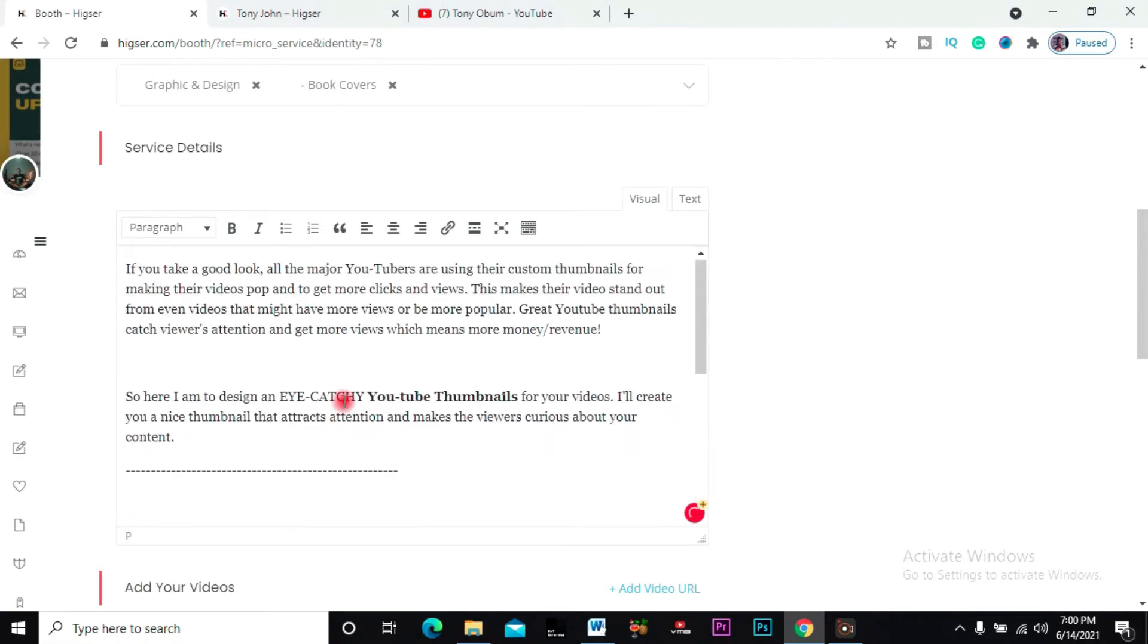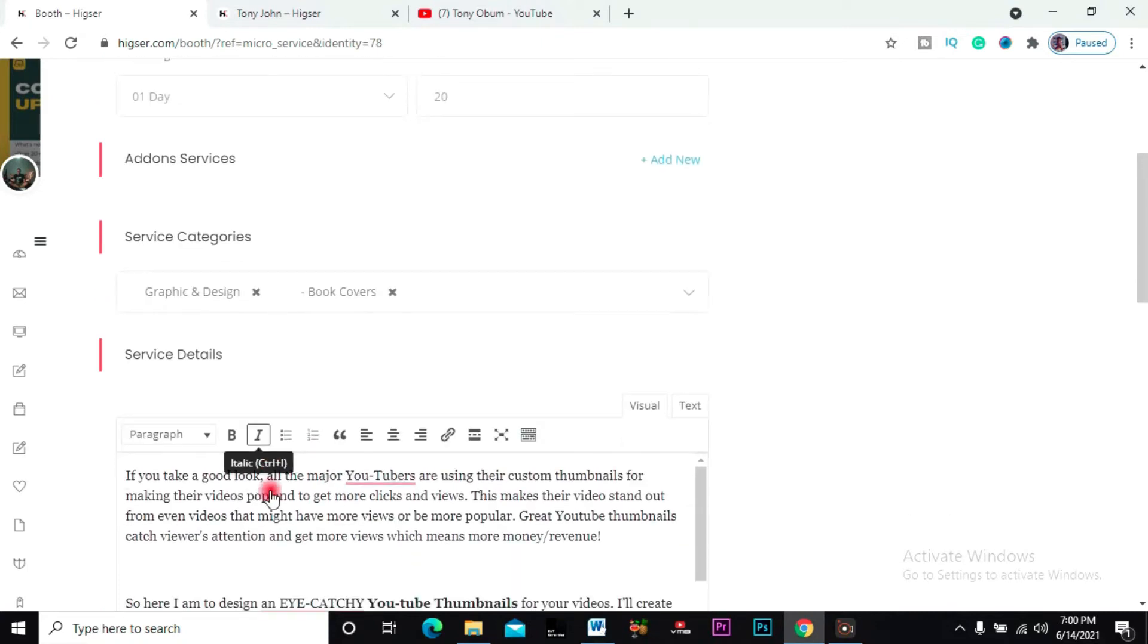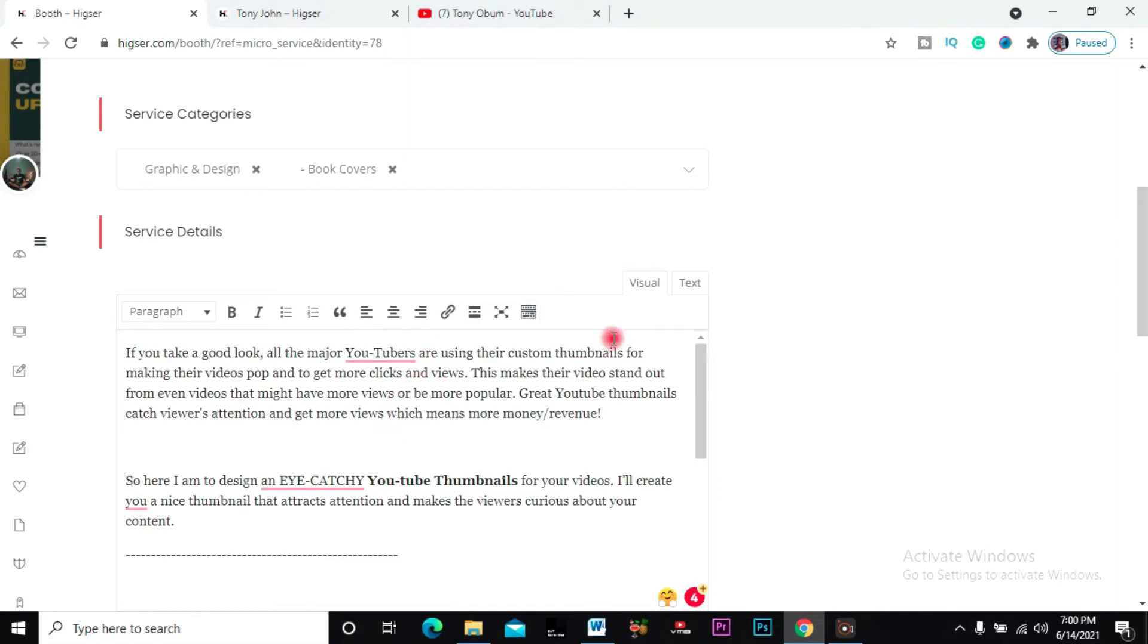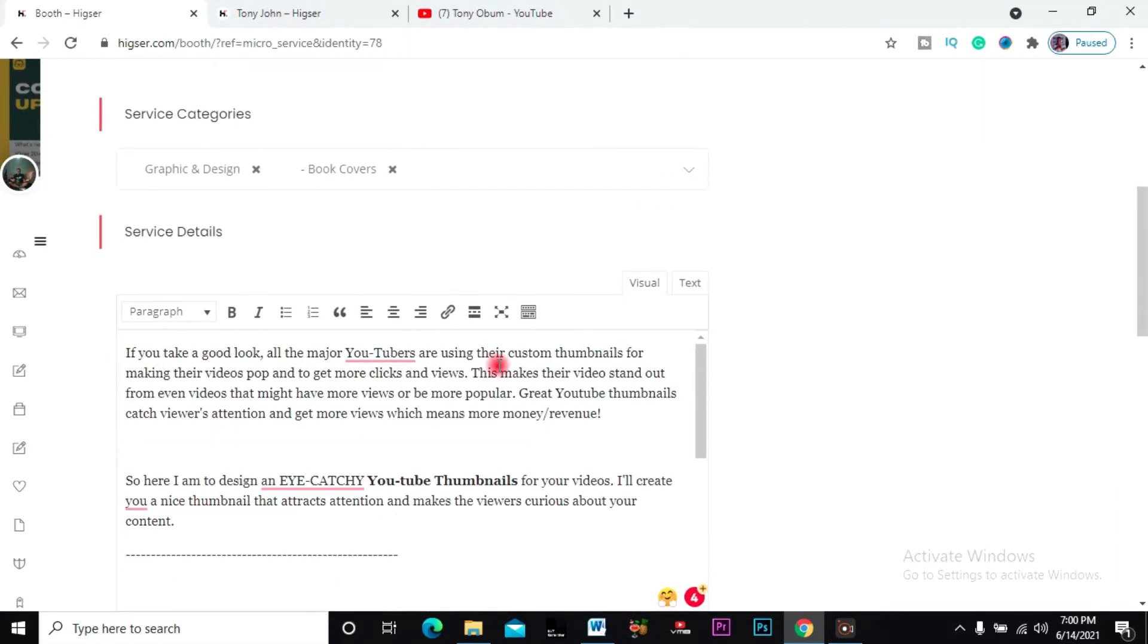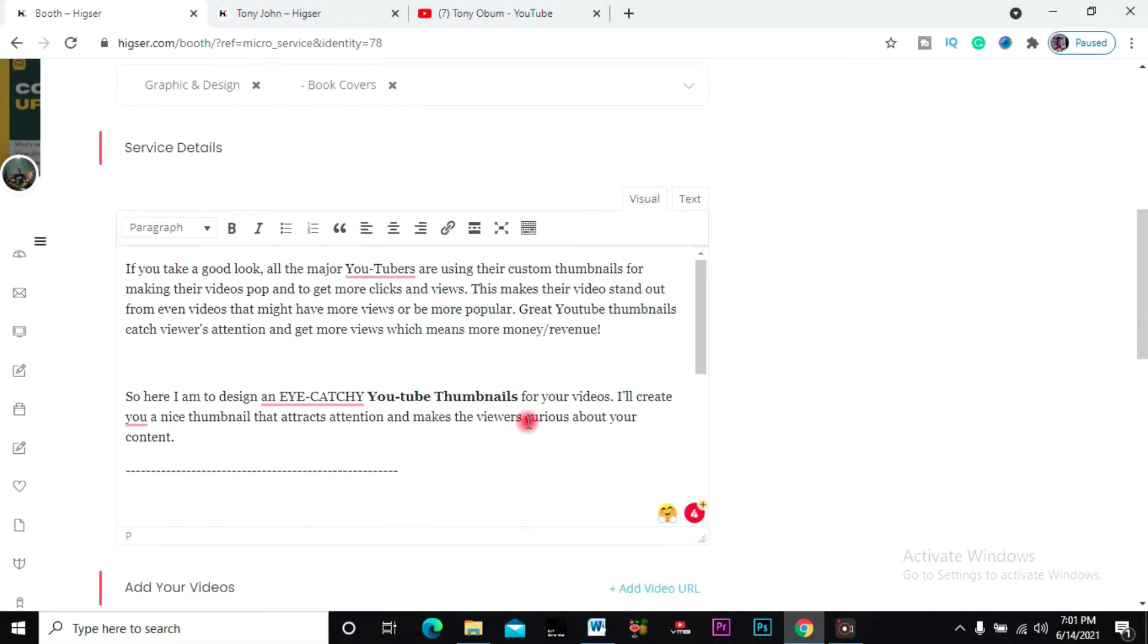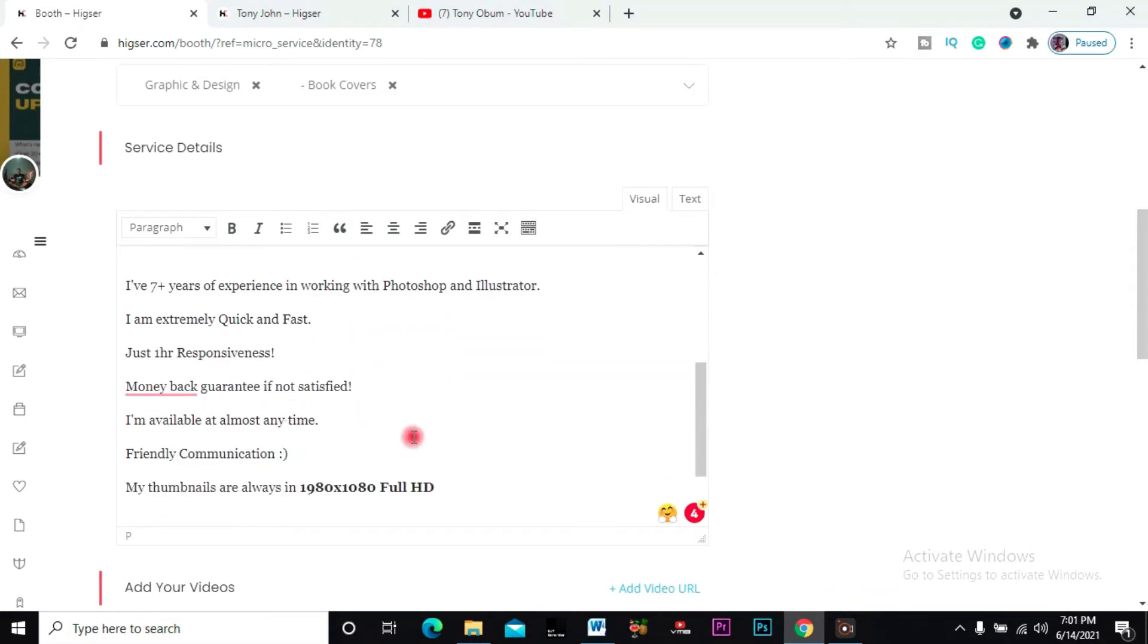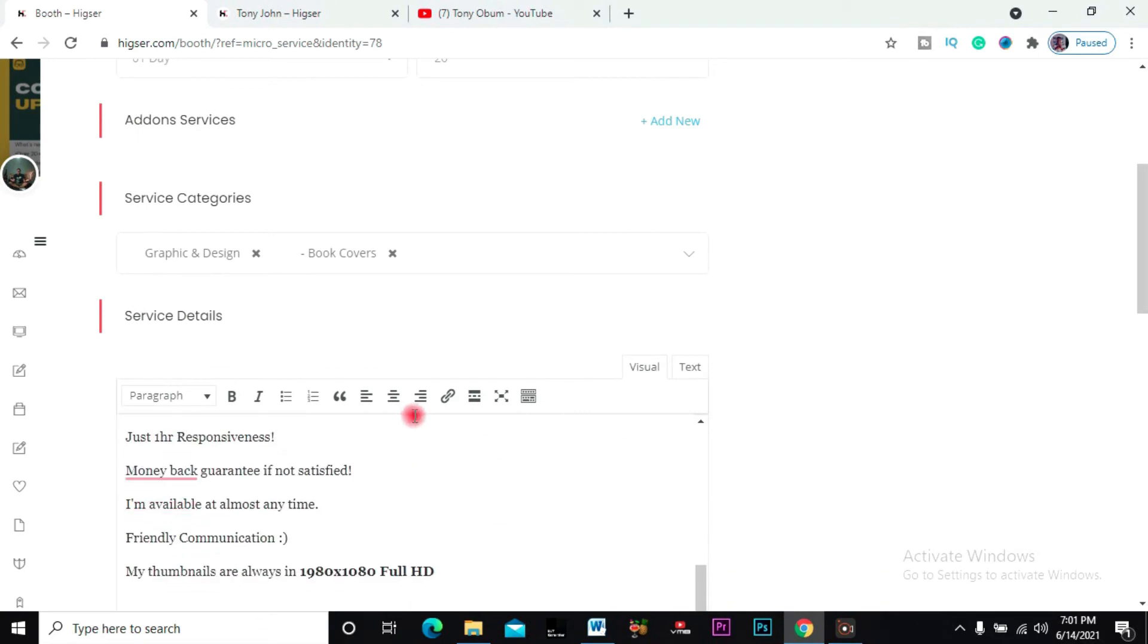Basically what I'm doing here is explain all about the service I'm offering. If you are a major YouTuber using their custom... just read all through, you get. One other thing I want to note for you guys is that please when setting up your details, make sure that you have keywords. If you see my service is based on YouTube thumbnail, and on my description you see YouTube, you see thumbnails, YouTube, thumbnails - they're all scattered in my description. So make sure that you do proper SEO when setting up your service.